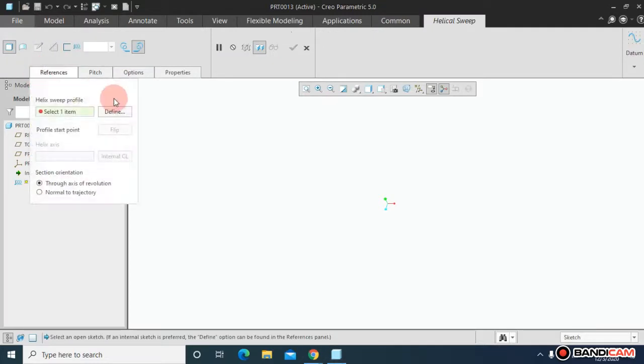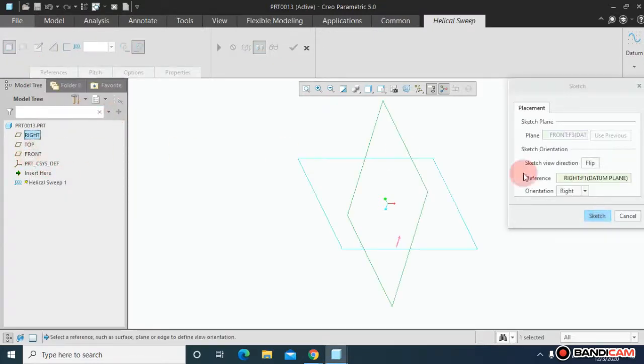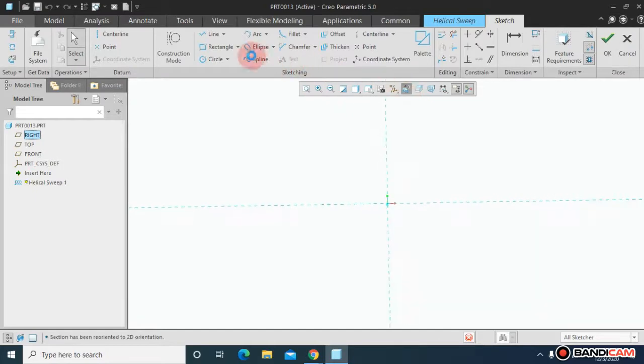Come to Helix Sweep. Reference. Define. Choose a plane. Sketch on it. Make it normal.